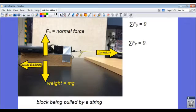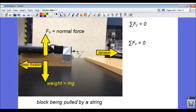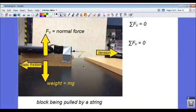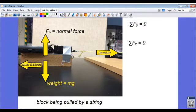Let's attach a string. I've attached it to the force sensing equipment, and we're going to pull on the string—we're going to put some tension in the string. The block does not move initially. Even though I'm pulling on the string, the block is still at rest.